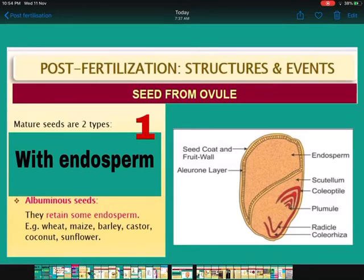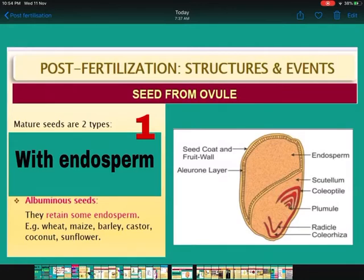See the diagram — labeling from below: scutellum, coleoptile, plumule, radicle, coleorhiza — that is the embryo. Above this is the endosperm, and the endosperm is separated from the scutellum by a layer called the aleurone layer. The outer wall is called the seed coat and the fruit wall. This is the albuminous seed having the endosperm.